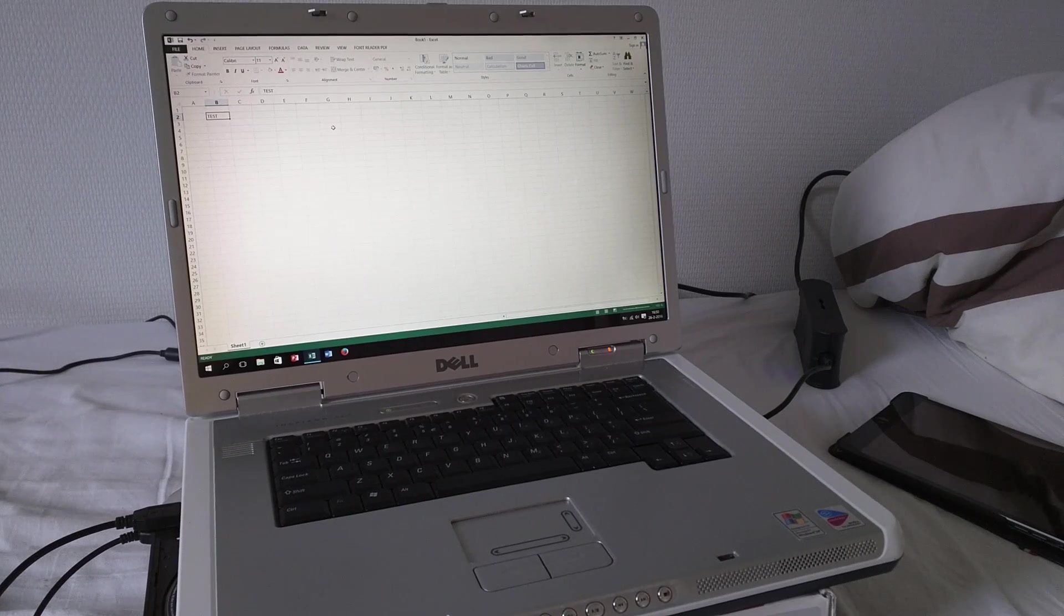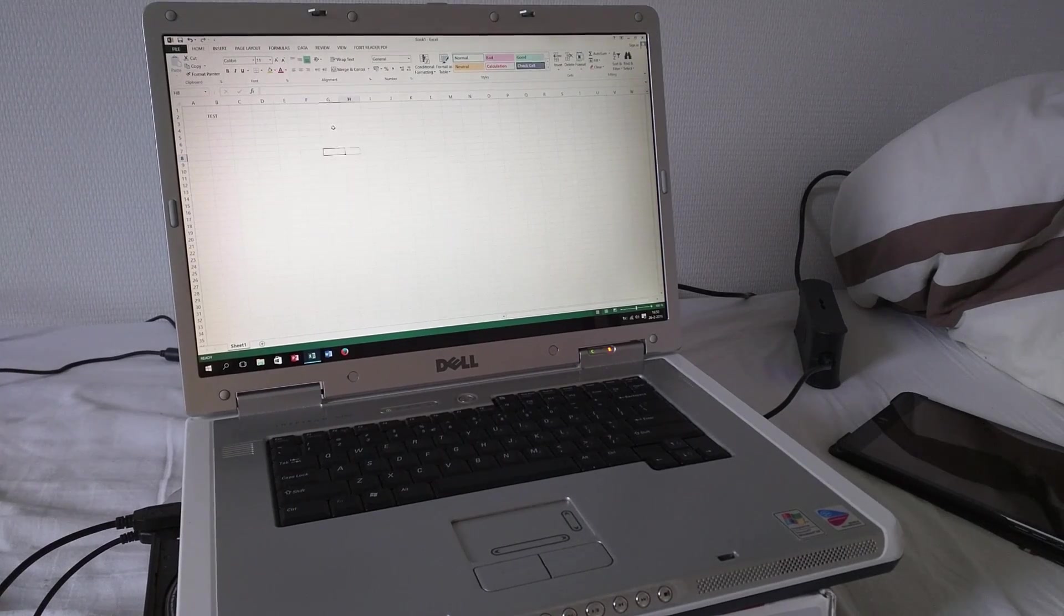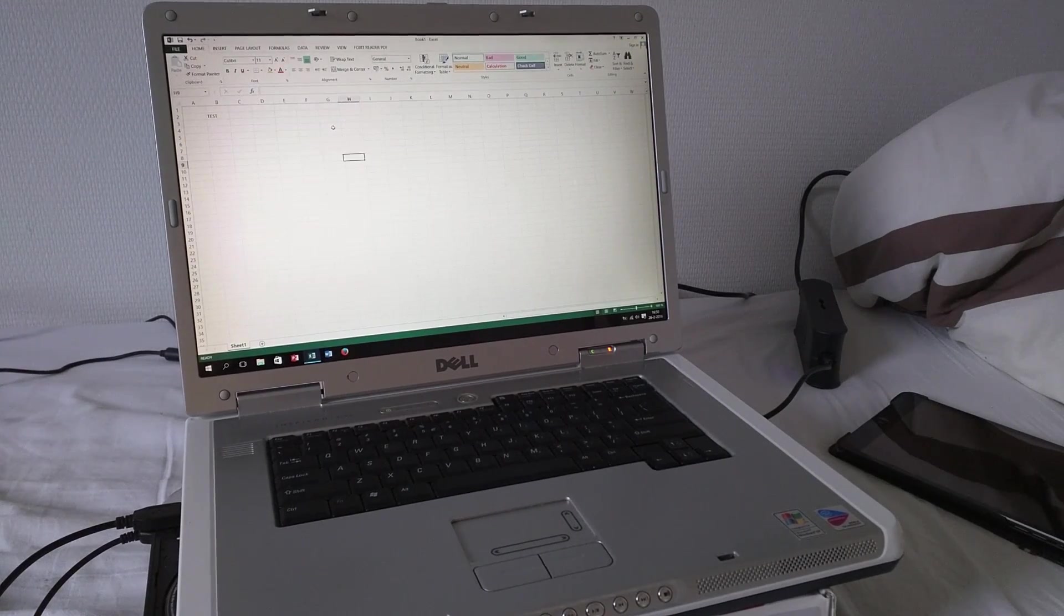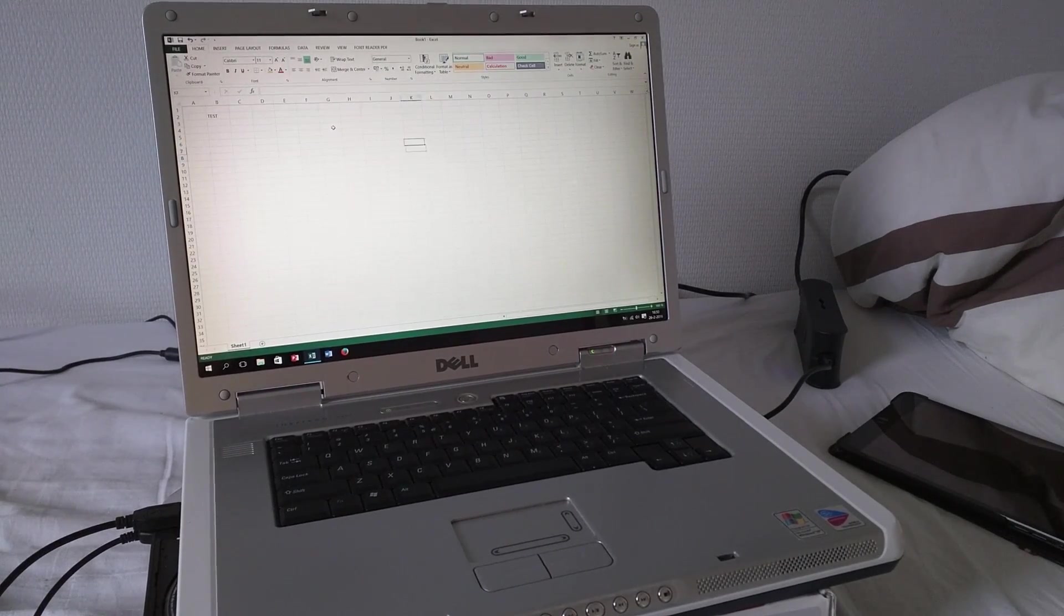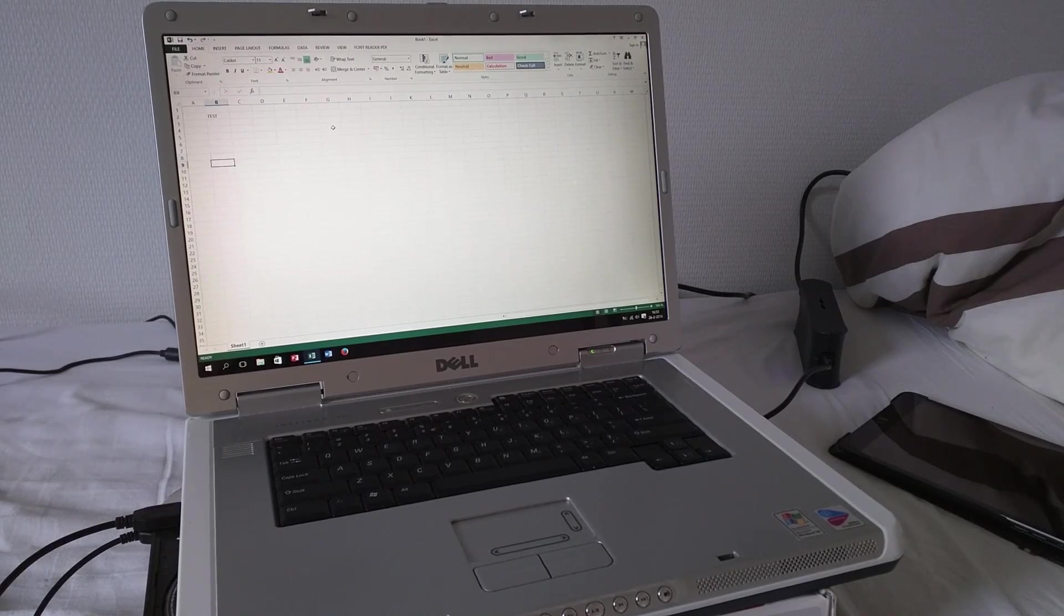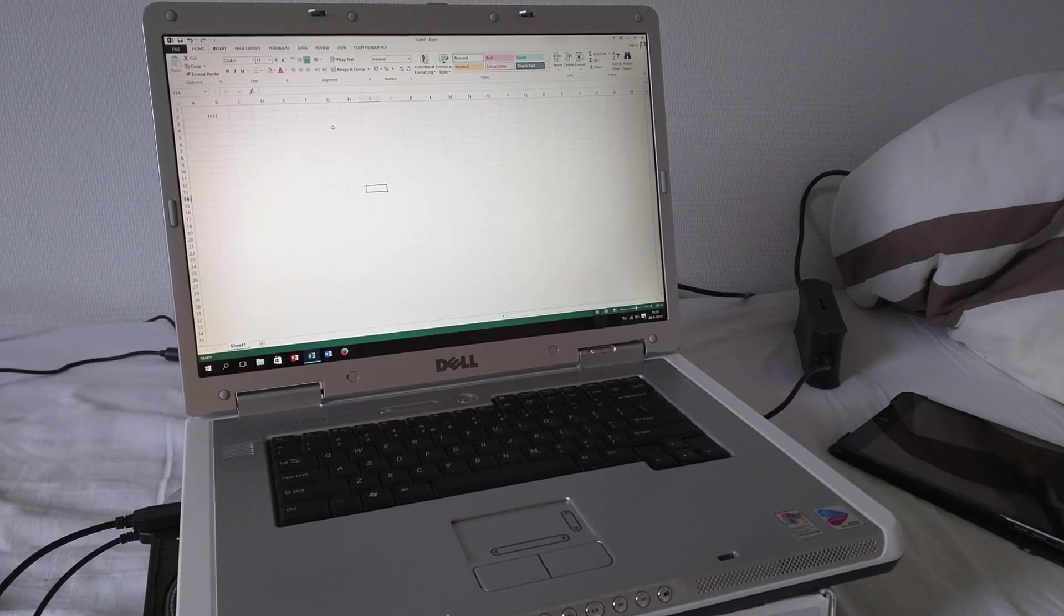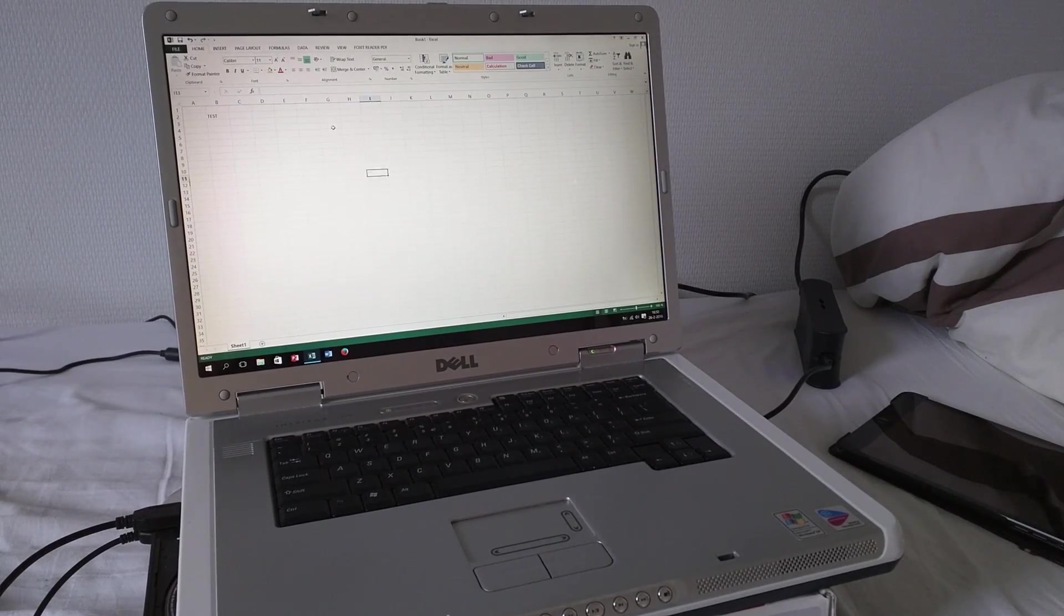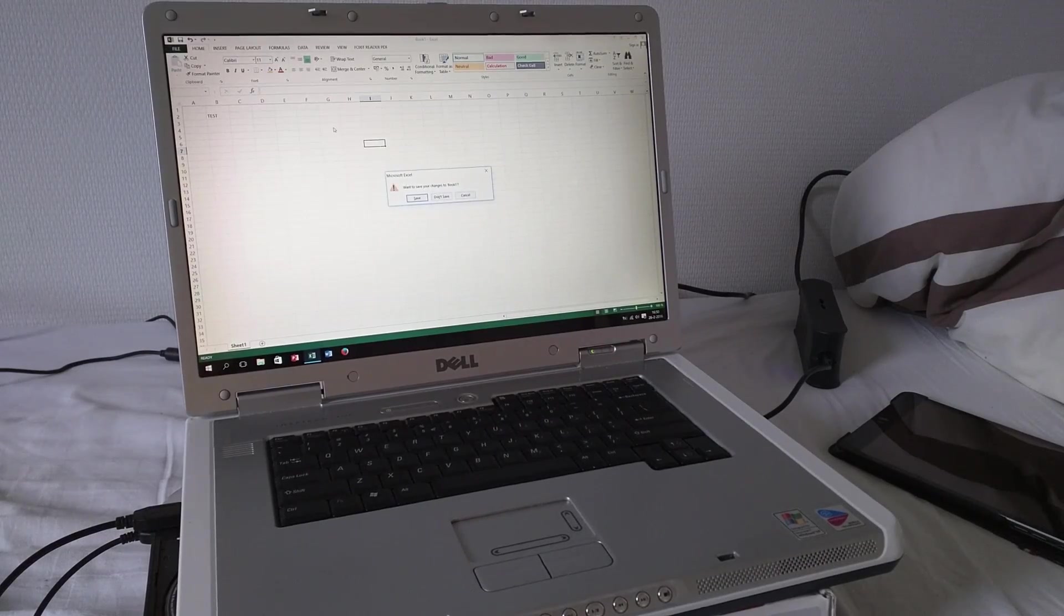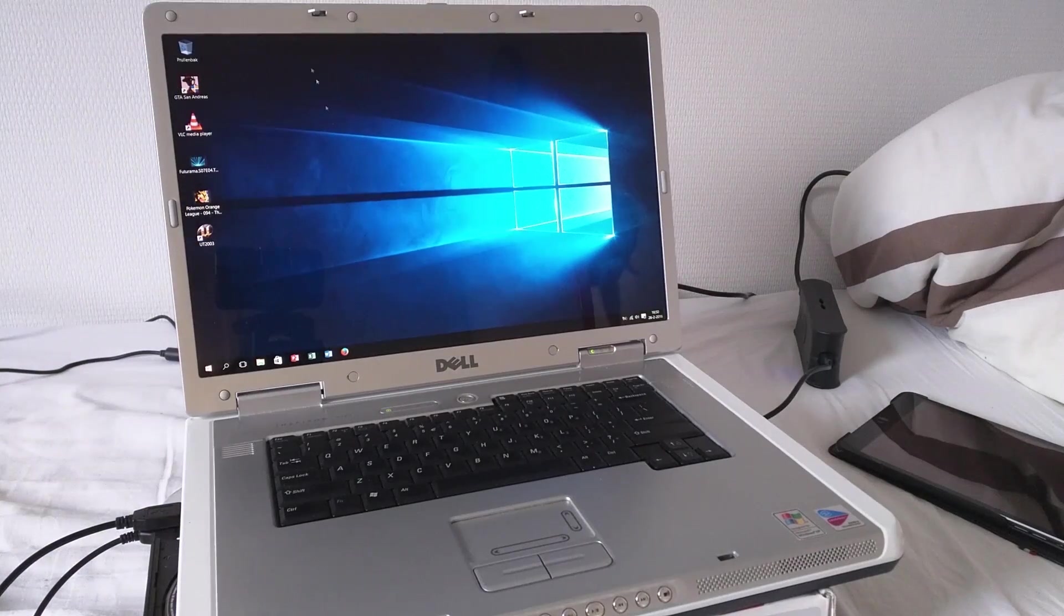Of course Excel is very responsive. Let's see how it redraws if we move around a little bit. You know, there's a little bit of lag. Nothing too exceptional though, so that's good.